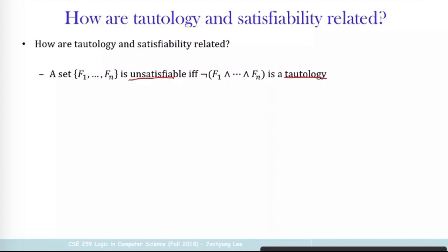Unsatisfiable means there is no interpretation that satisfies all formulas. For all interpretations, there is at least one formula that becomes false — you cannot make all formulas true. That's what the left-hand side is saying. The 'if and only if' is a two-way implication. So when you say the set is unsatisfiable, meaning that for every interpretation there is at least one formula that becomes false, it's the same as when you put all the formulas as a conjunction and negate it — then this becomes always true. If you look carefully at the definition you can figure out why this makes sense.